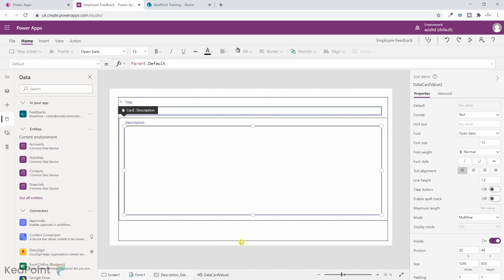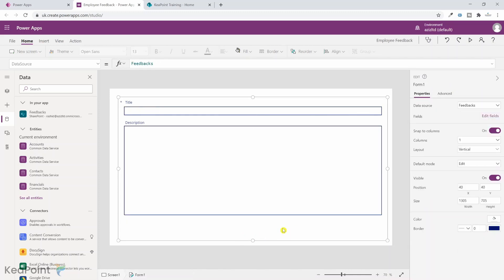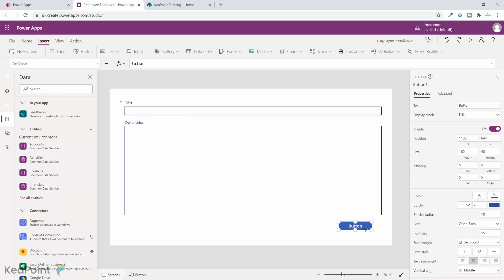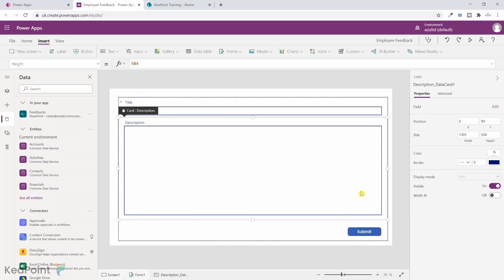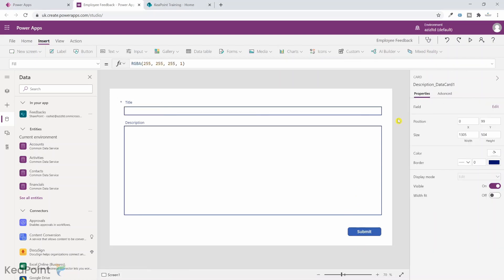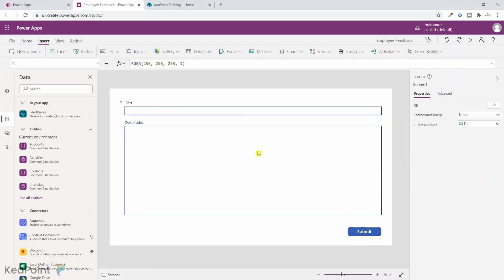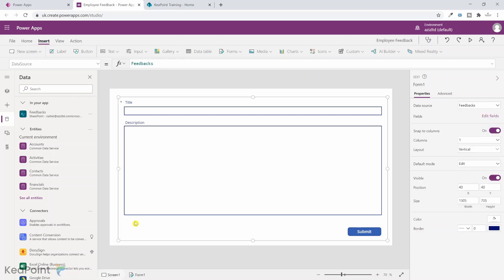I will add a button by clicking on insert and then button. I drag the button into position and label it 'Submit' so users can submit their feedback. Now there are two last things to do and we will be done.